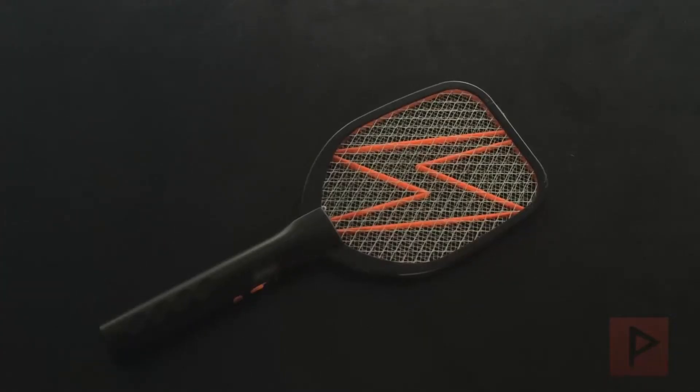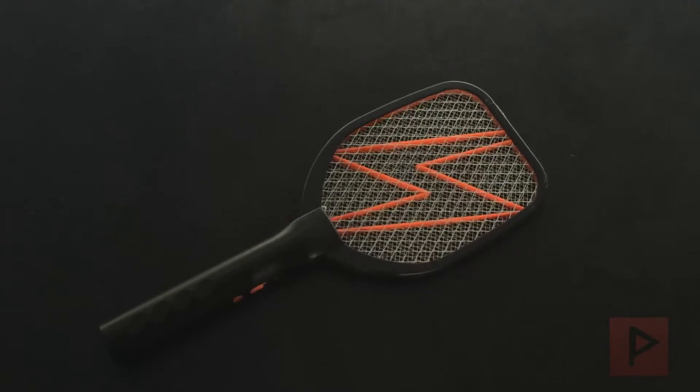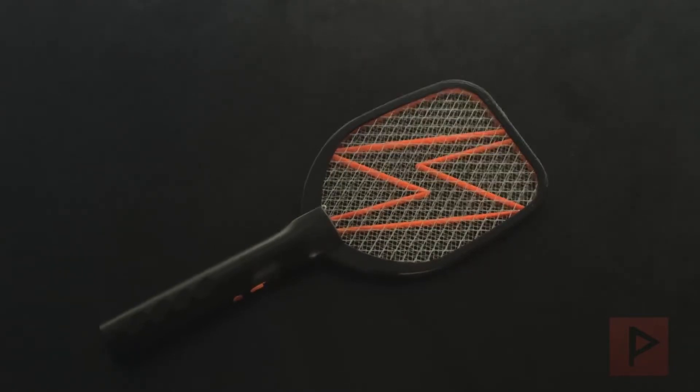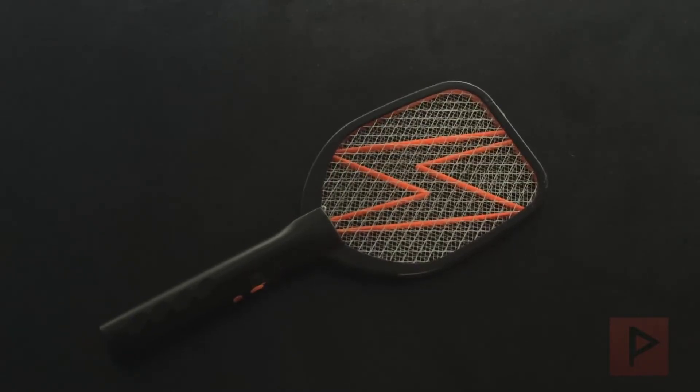Hey guys, this is Versatile from Project Phoenix Media. This is a quick product demo of a cool gadget I just recently received. It's awesome.